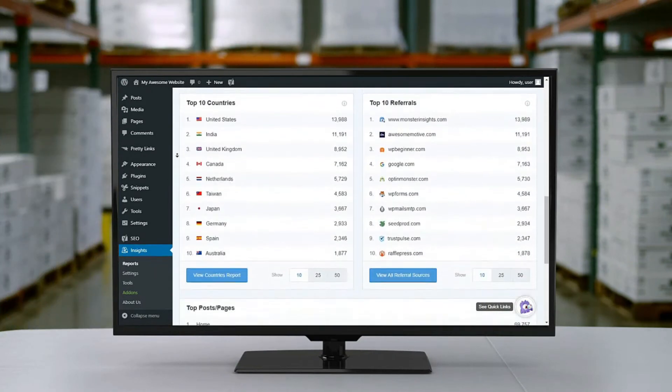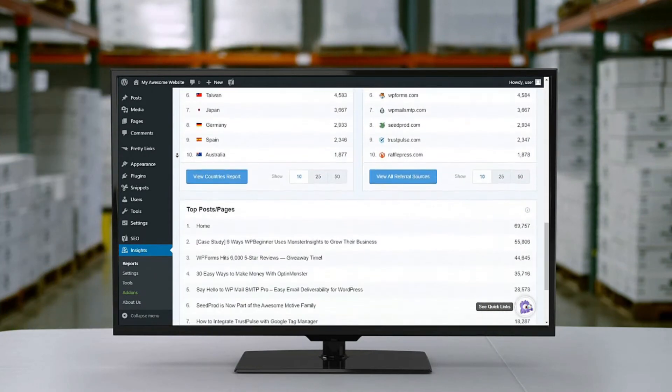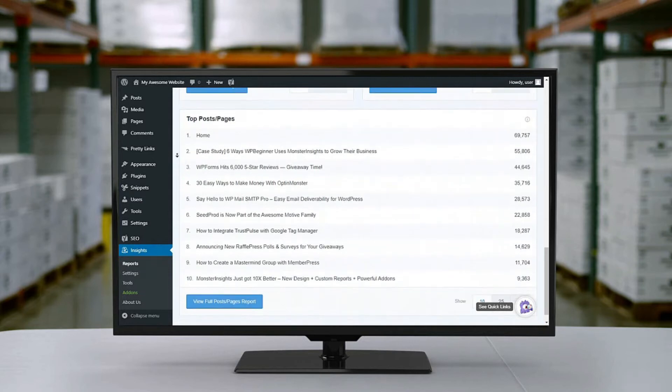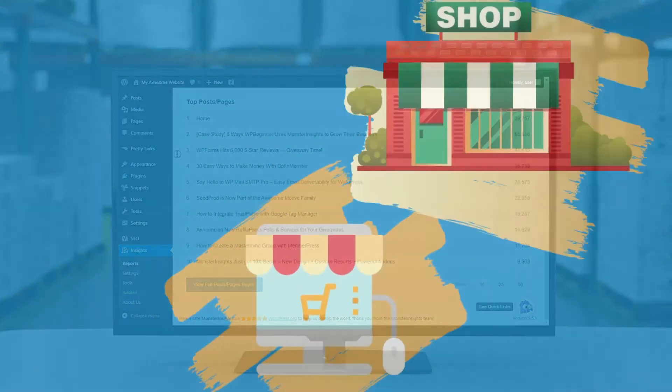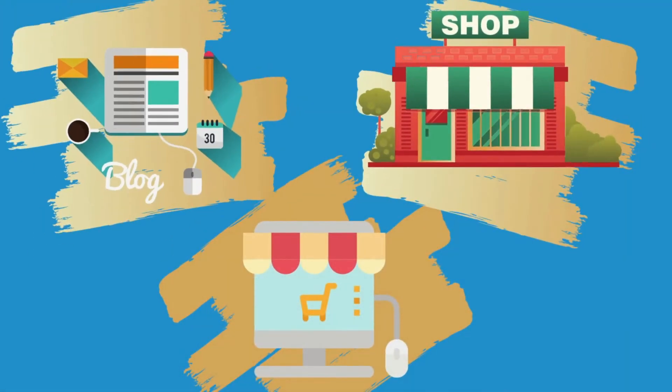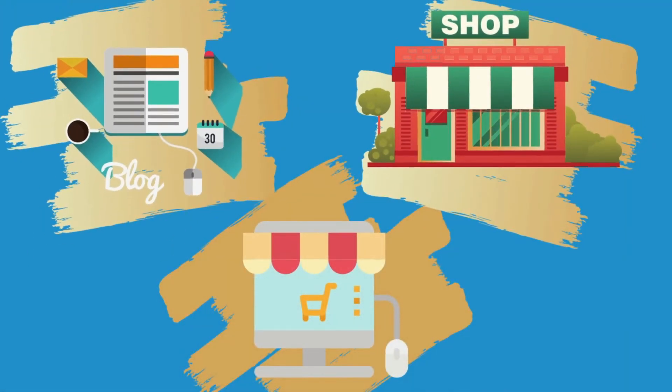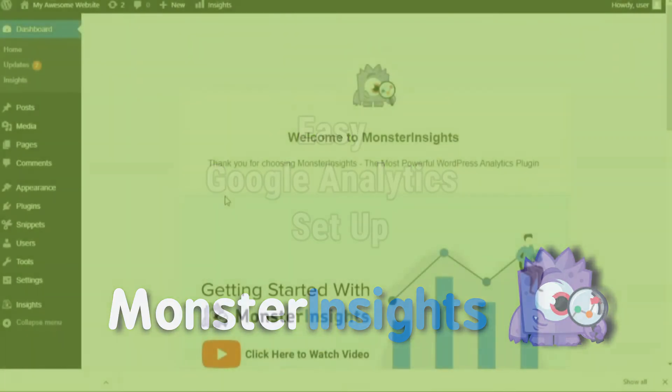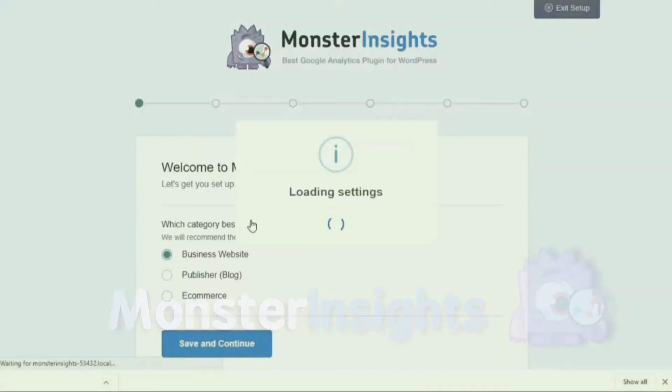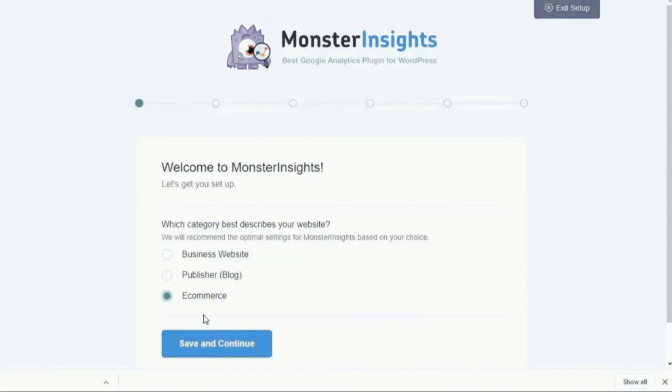So what exactly does MonsterInsights do that you can't do yourself? Well, if you run a website, be it a blog, e-commerce store, or small business site, then you know the importance of data when it comes to making decisions. MonsterInsights makes things simple. You can properly set up Google Analytics on your WordPress site with just a few clicks, no need to touch any code at all.